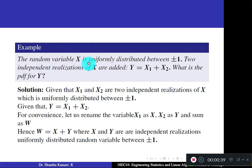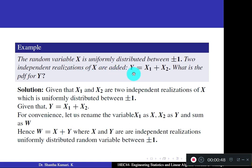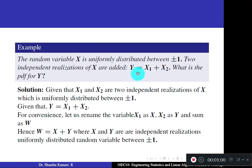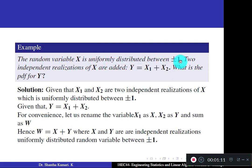The random variable x is uniformly distributed between plus and minus 1. Two independent realizations of x are added — that means y is taken as x1 plus x2. What is the PDF for y? Here, the required answer is the probability density function for the sum of two random variables. It is given that they are independent realizations of x, which is uniformly distributed between plus or minus 1.